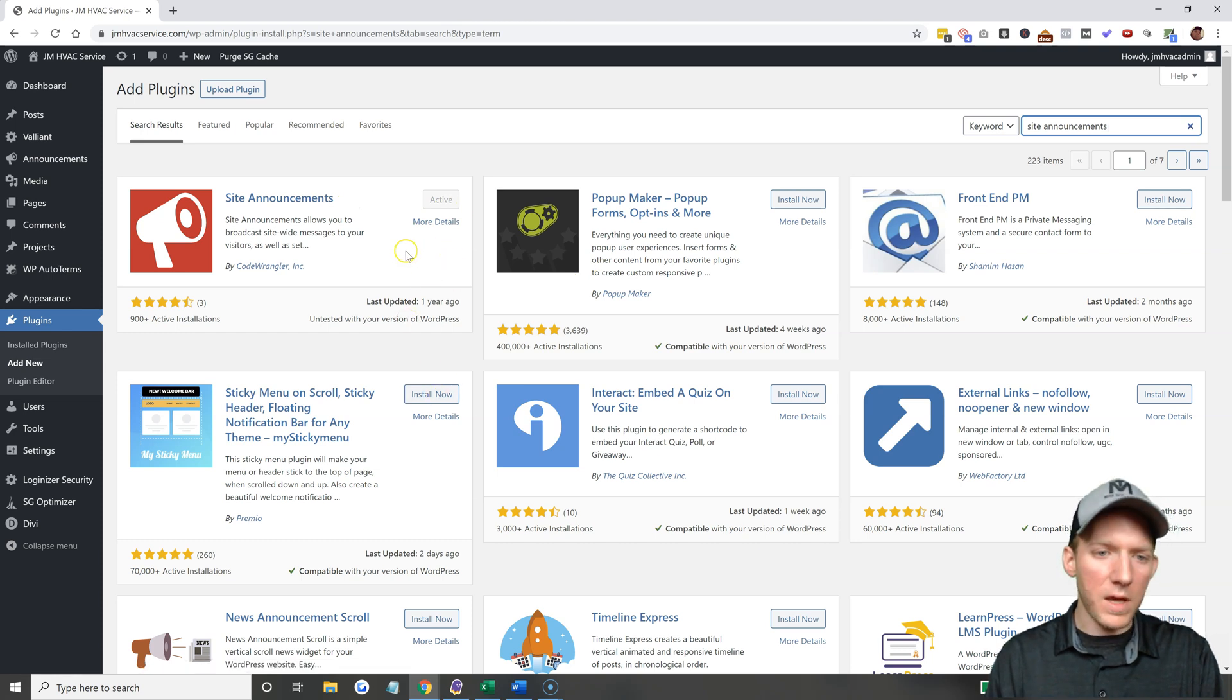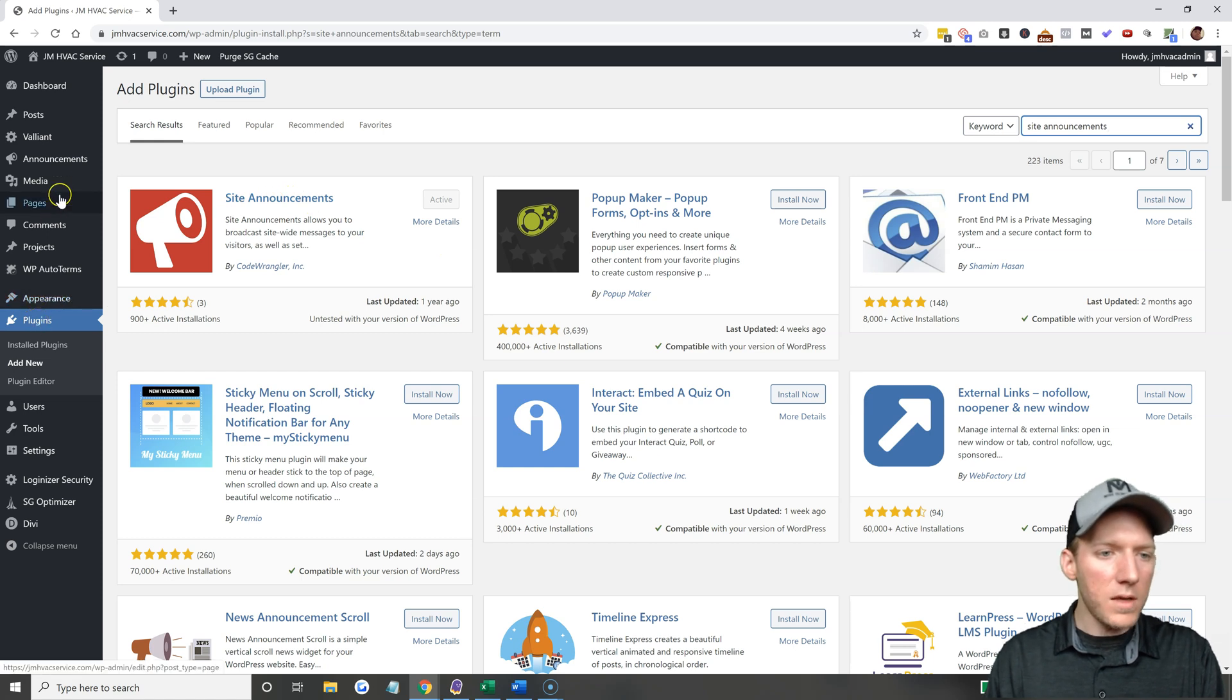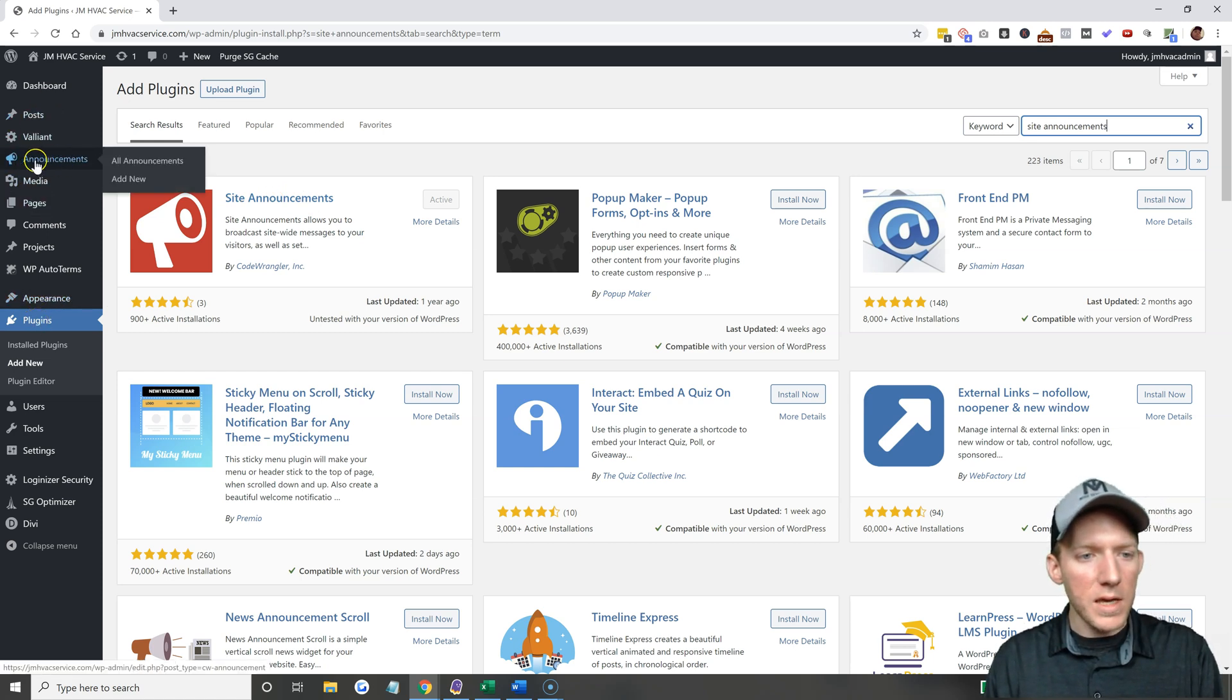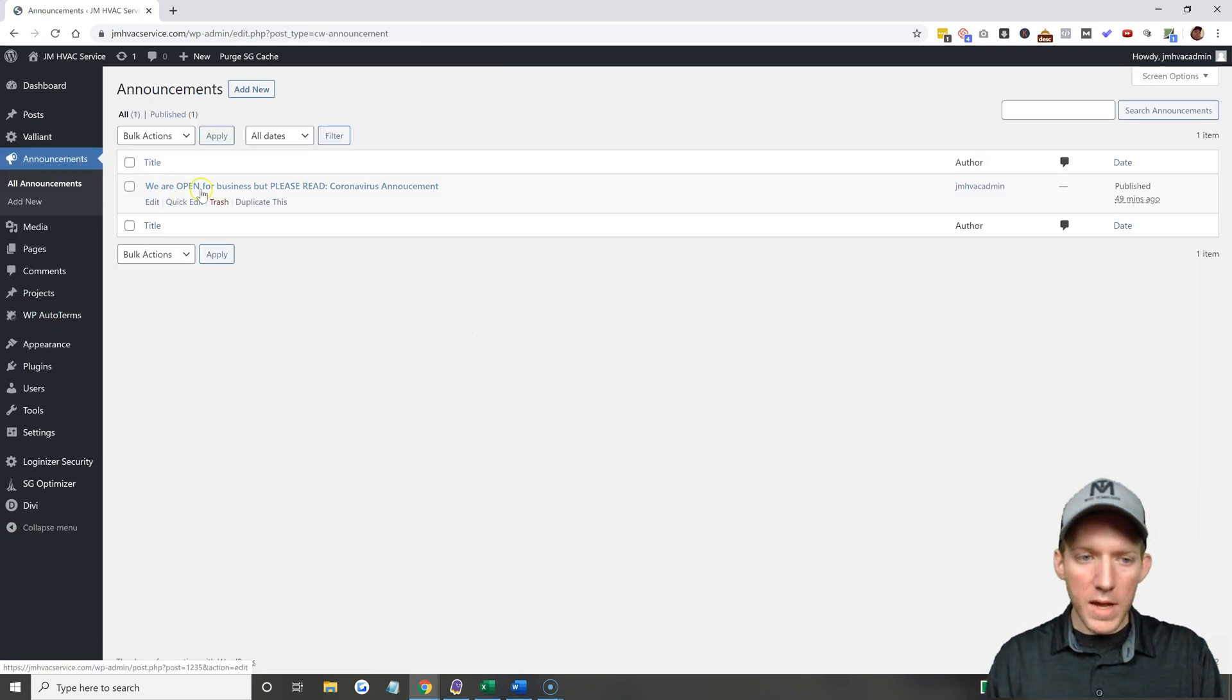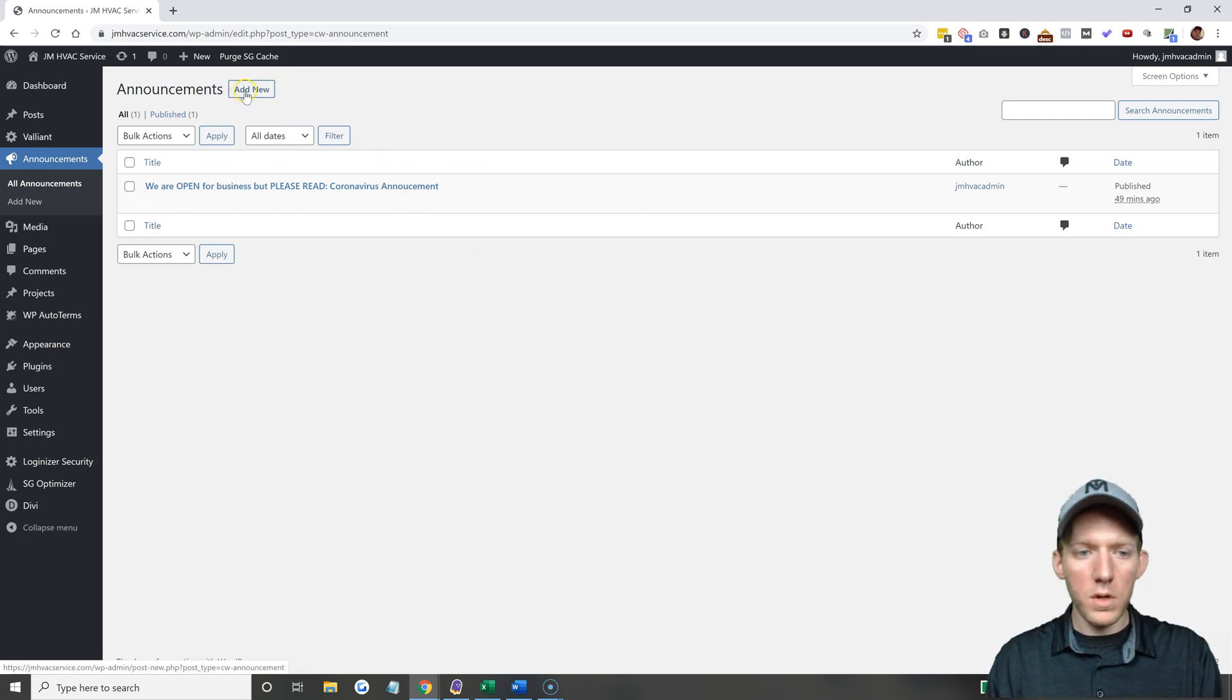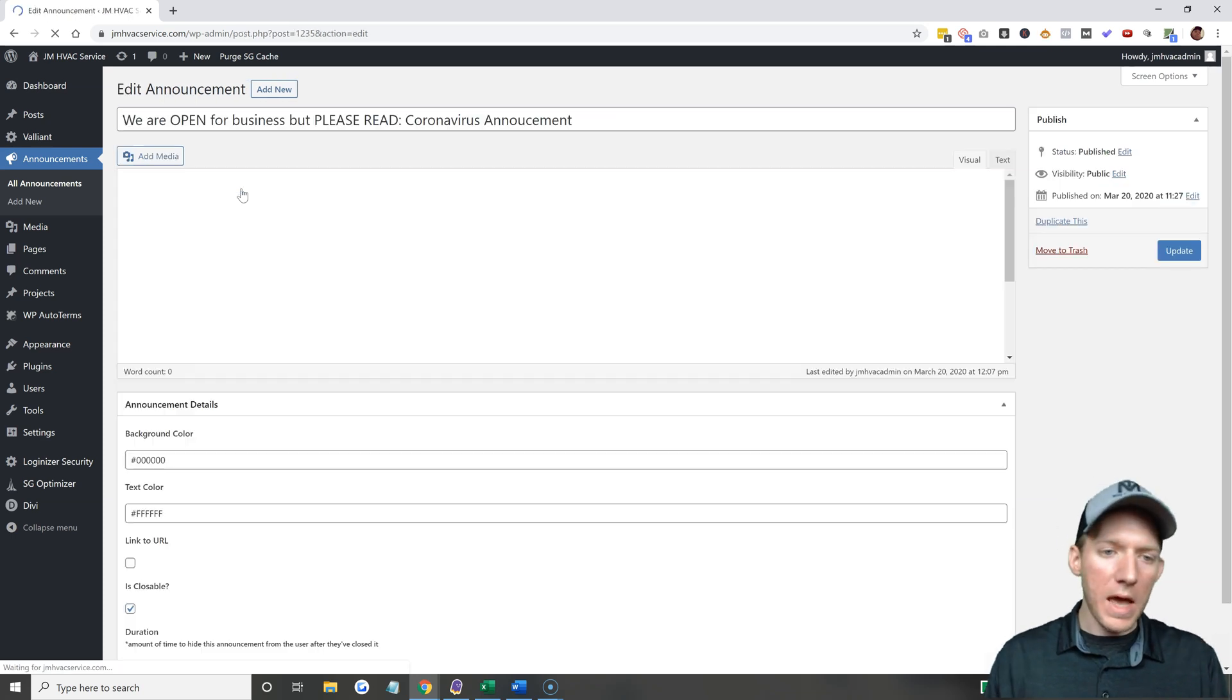All right, so once you have that done, on the left hand side you're going to see Announcements. So when I click on that you're going to have nothing in here to begin with so you will hit add new. All right, and when you hit add new you're going to have a window pop open that looks like this.